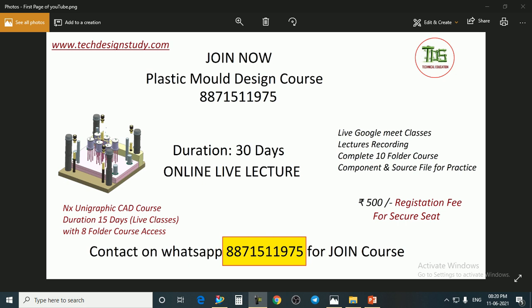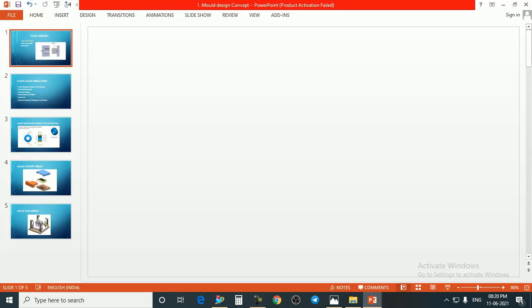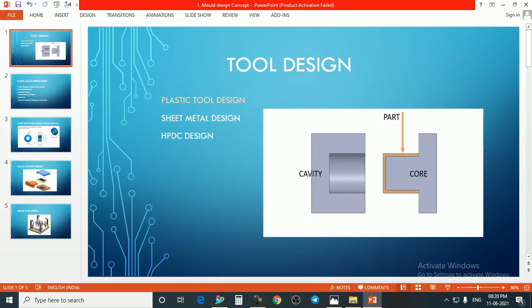For joining this course you need the software Siemens NX, also known as NX Unigraphics CAD program. If you don't have this skill, you can join the NX Unigraphics CAD program, which has a duration of 15 days and includes an eight-folder course. You can contact me on WhatsApp on this number for joining. So friends, today we will discuss about tool design.